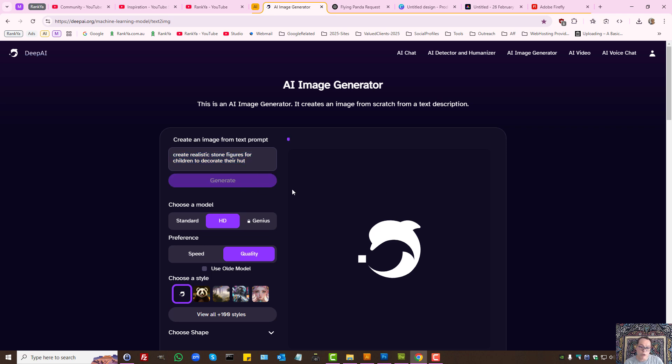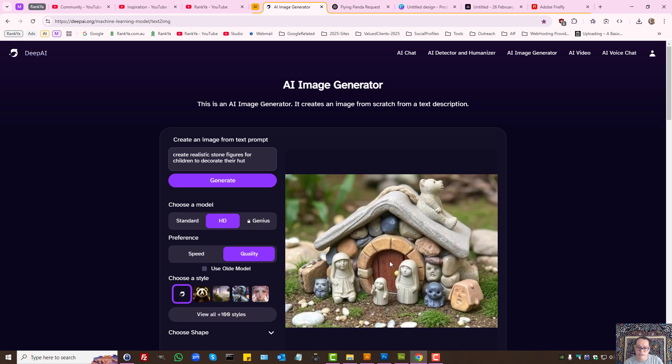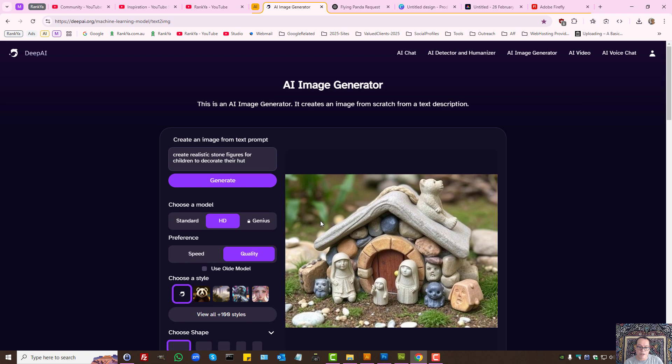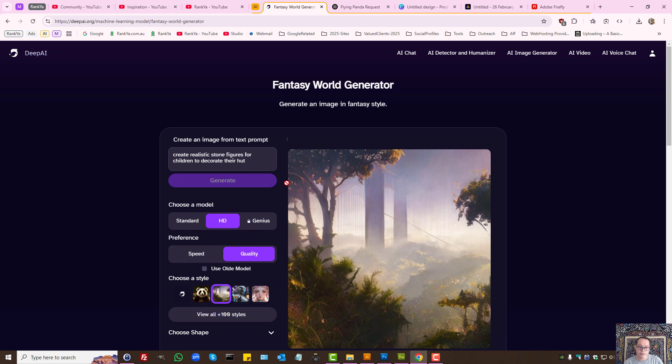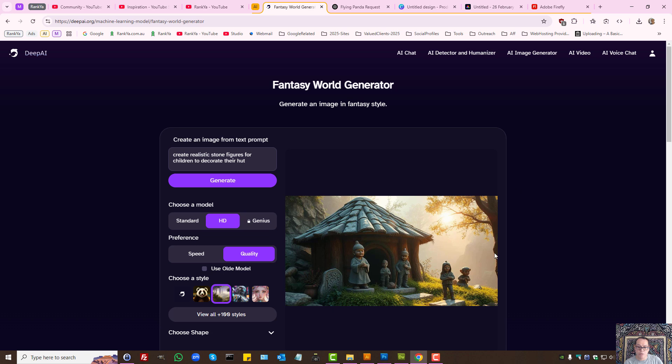Let's generate one to see an example. Choose a model with high definition quality. If we didn't like this, we can select white screen and fantasy world generation, then generate another one using the same prompt to see what it will do.